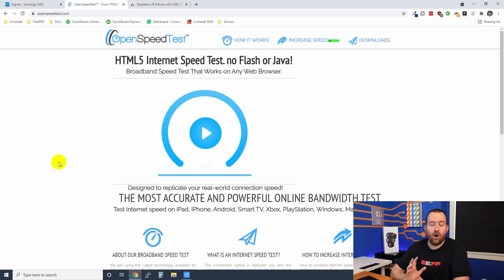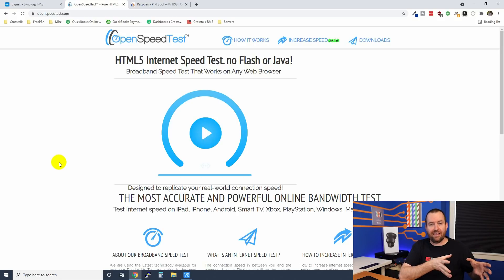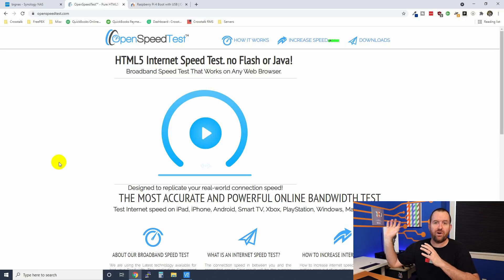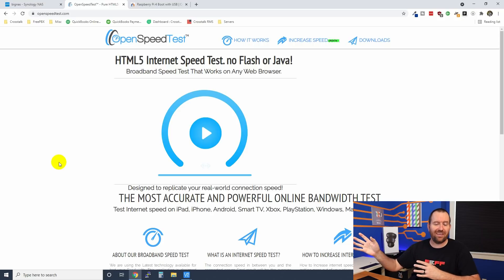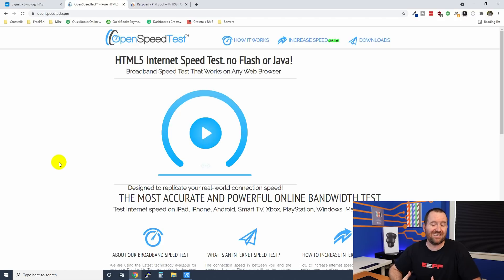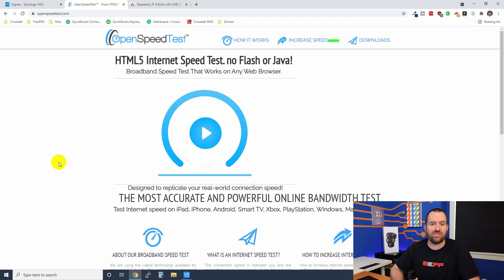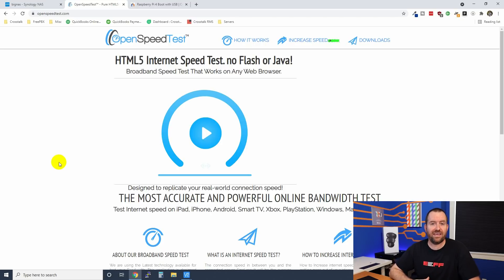First things first though, what is OpenSpeedTest? OpenSpeedTest can be found at openspeedtest.com and essentially it is an HTML5 based speed test that you can use on your LAN to test internal network speeds or you can put it out on a web server somewhere. I like to use it for all of this access point benchmark testing that I've been doing as well as other tests.